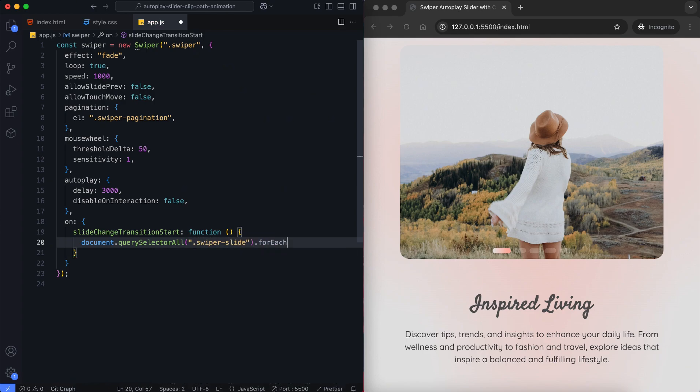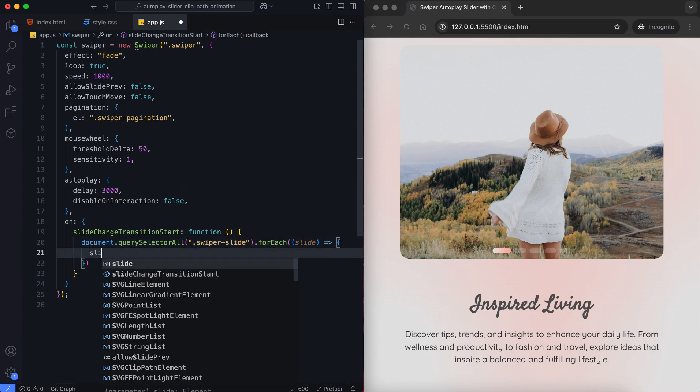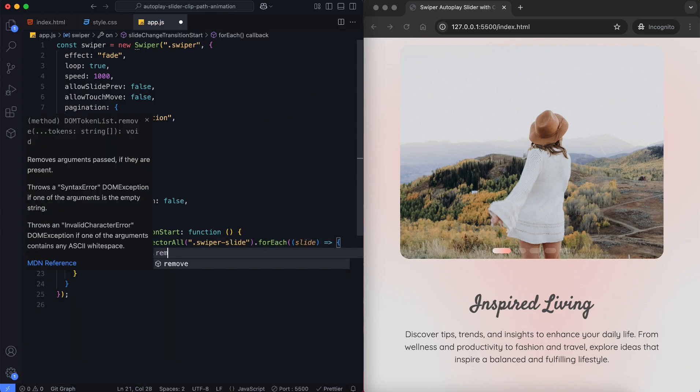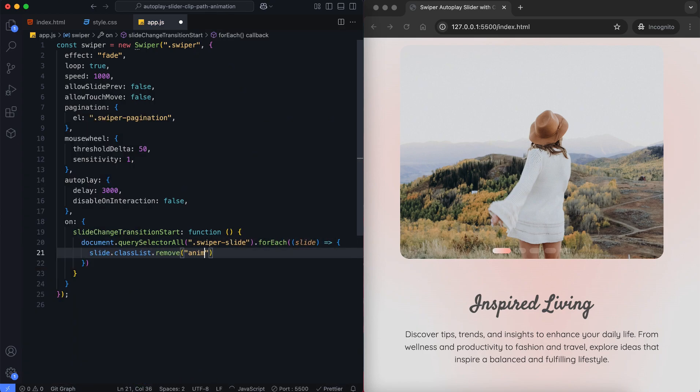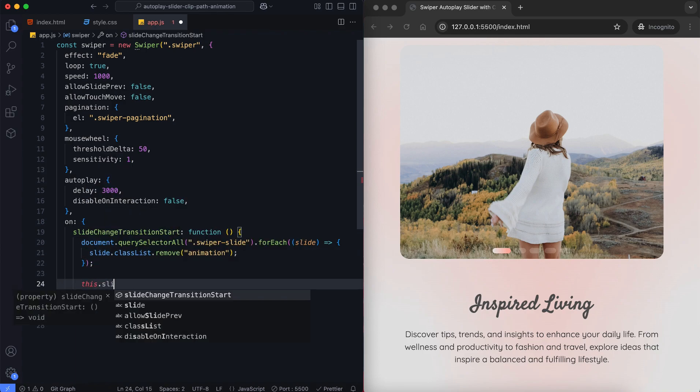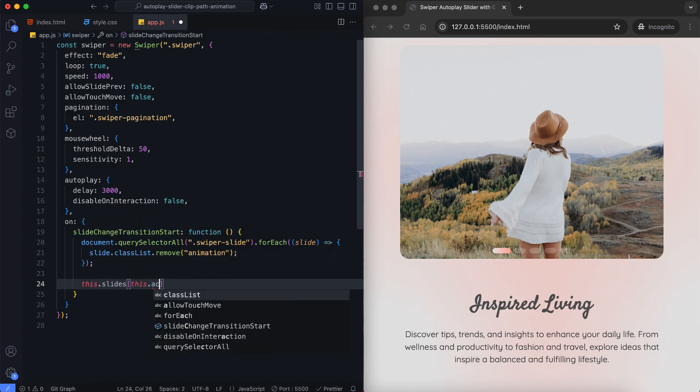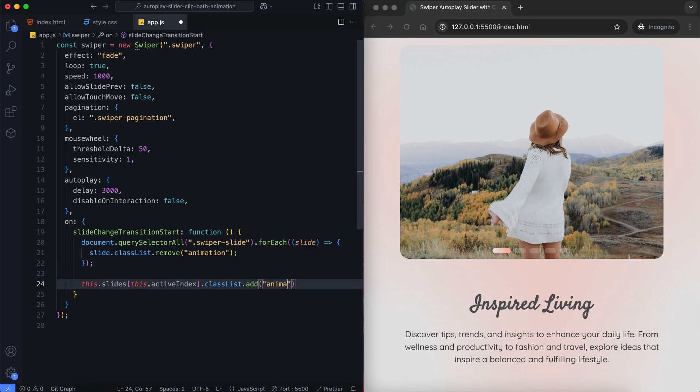At the start of each slide change, we remove the animation class from all slides. We add the animation class only to the active slide so the animation plays every time a new slide appears.